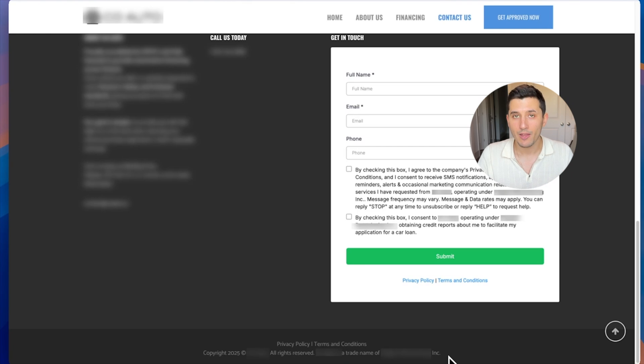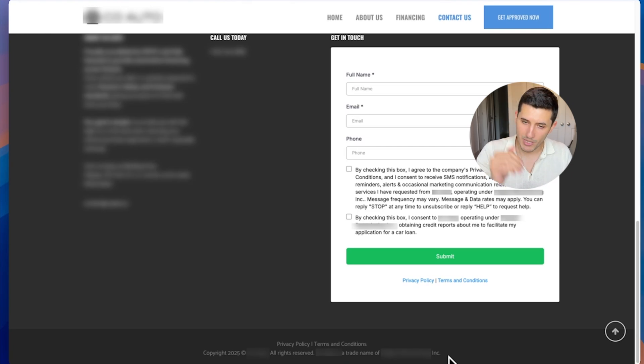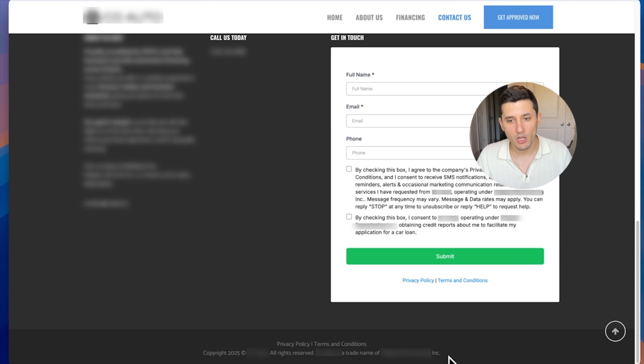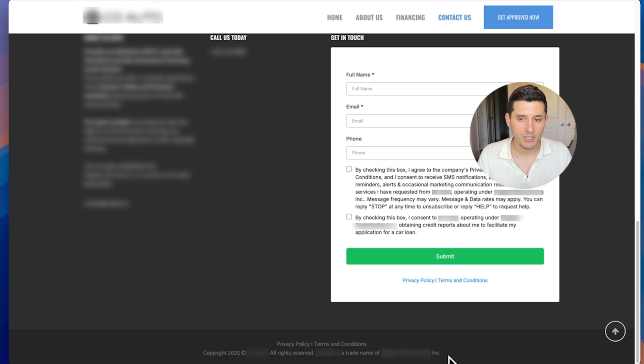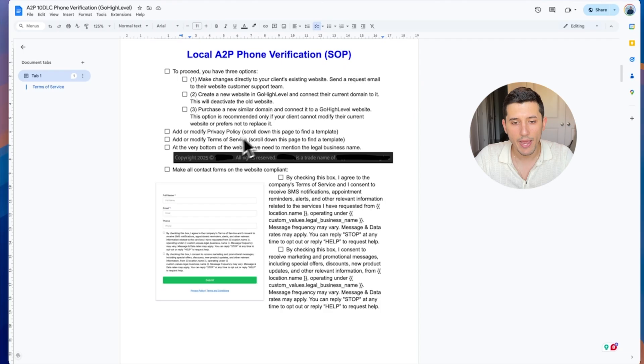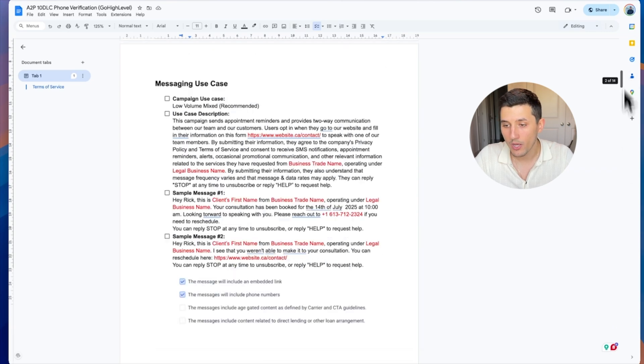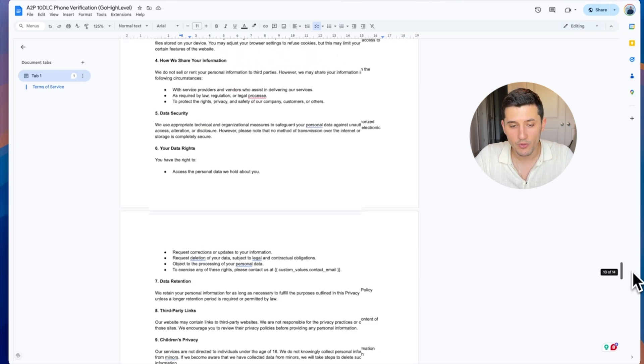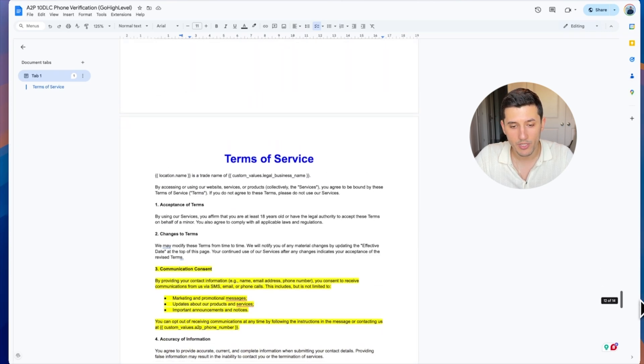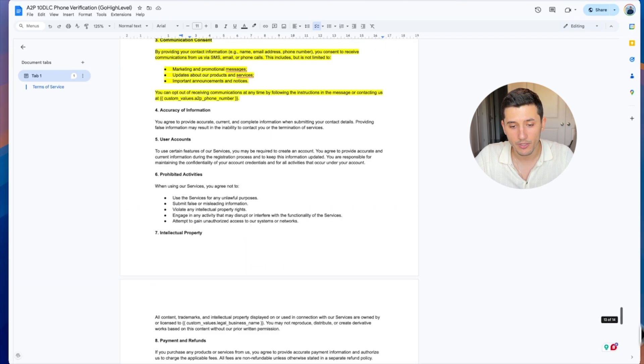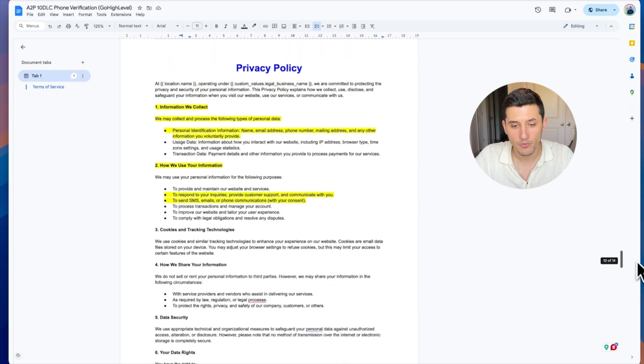We want to make sure that whoever is going through our application and checking everything sees that the real business number is also included on the website. In this SOP, there are also terms of service and privacy policy here.